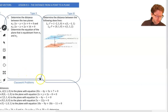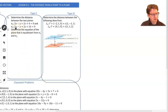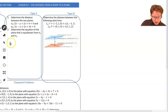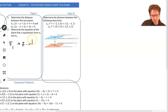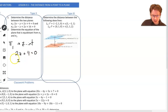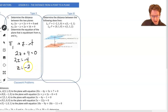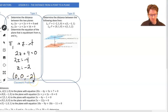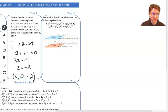Now that we know they're parallel, I simply need to find a point on one of the planes. Looking at plane 1, I'll find the z-intercept — that's a point, and any point will do. The z-intercept is when x and y are 0, leaving 2z + 4 = 0. Solving: 2z = negative 4, so z = negative 2. So we have the point (0, 0, negative 2) on plane 1. Now we apply the equation: the distance between that point and plane 2 gives us the distance between the two planes.